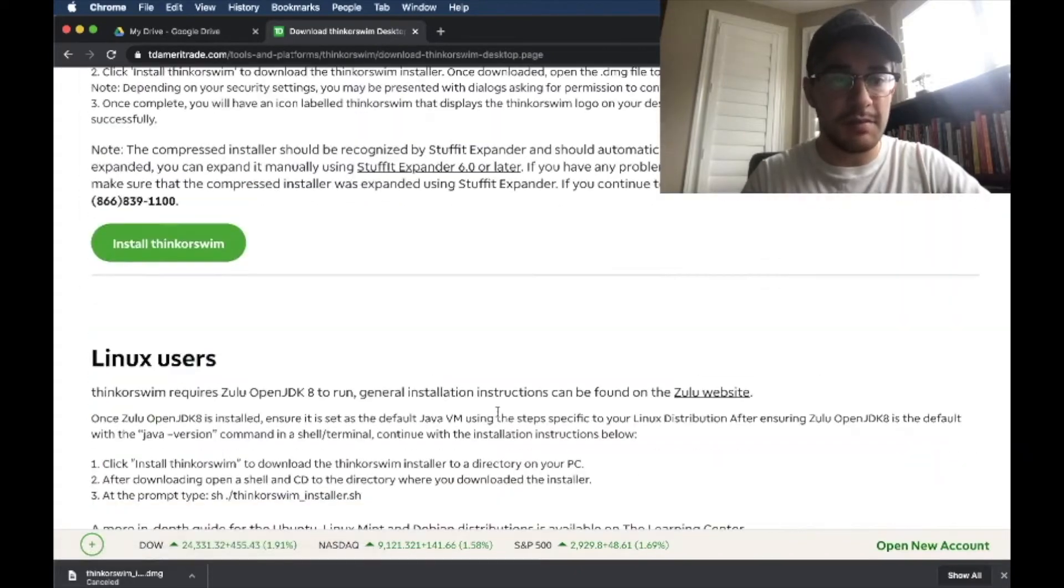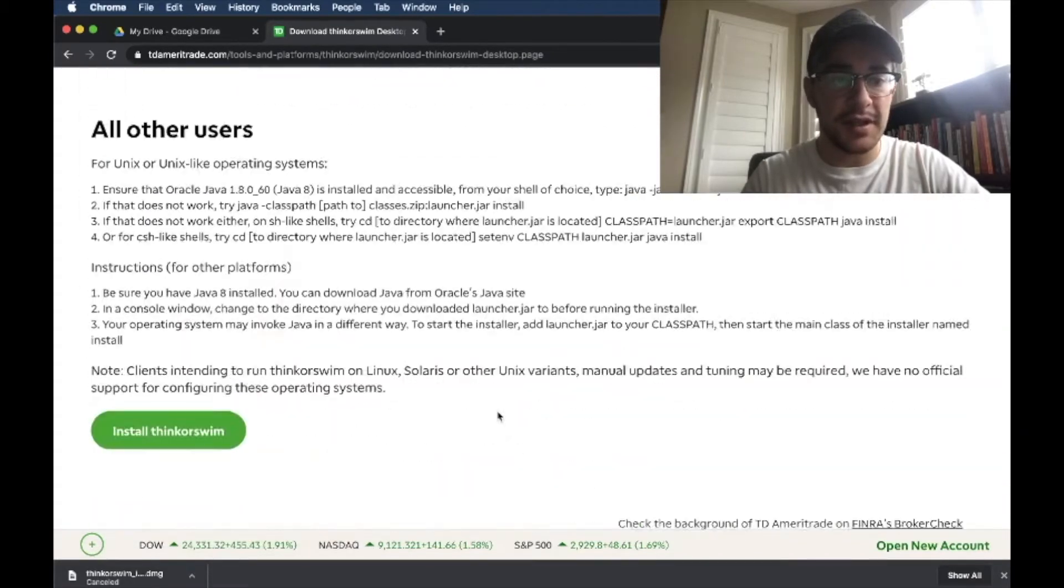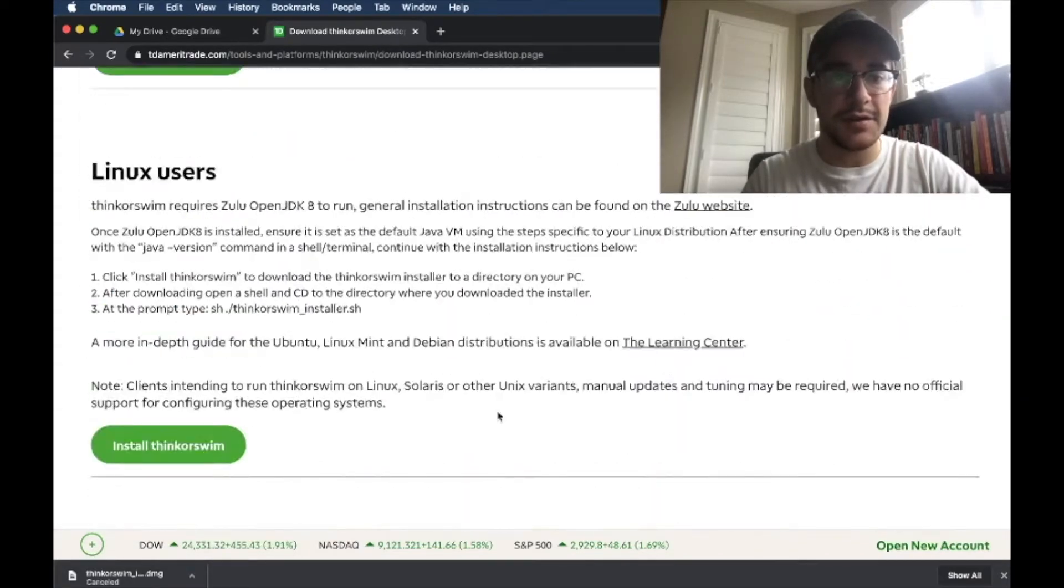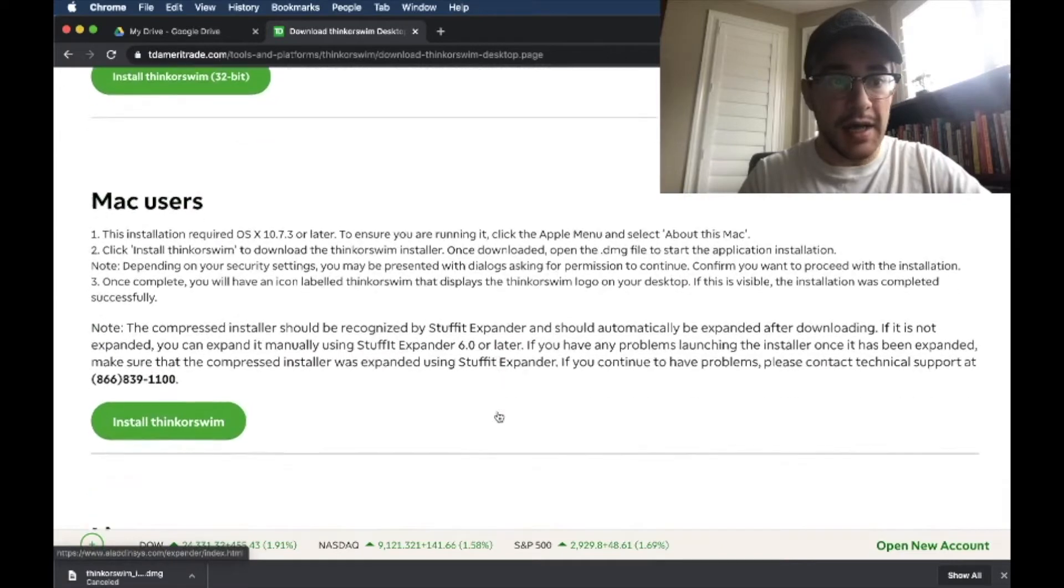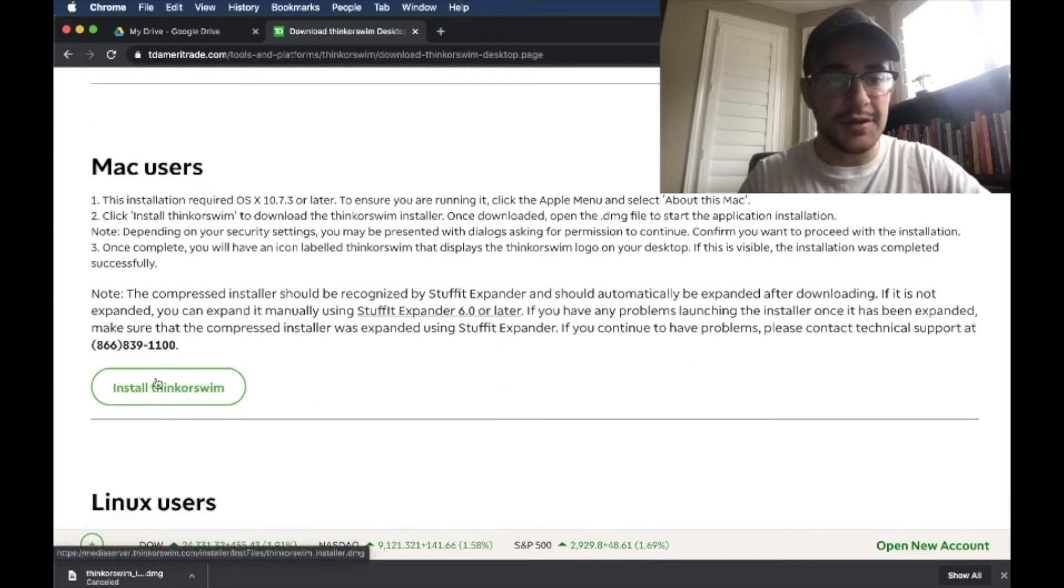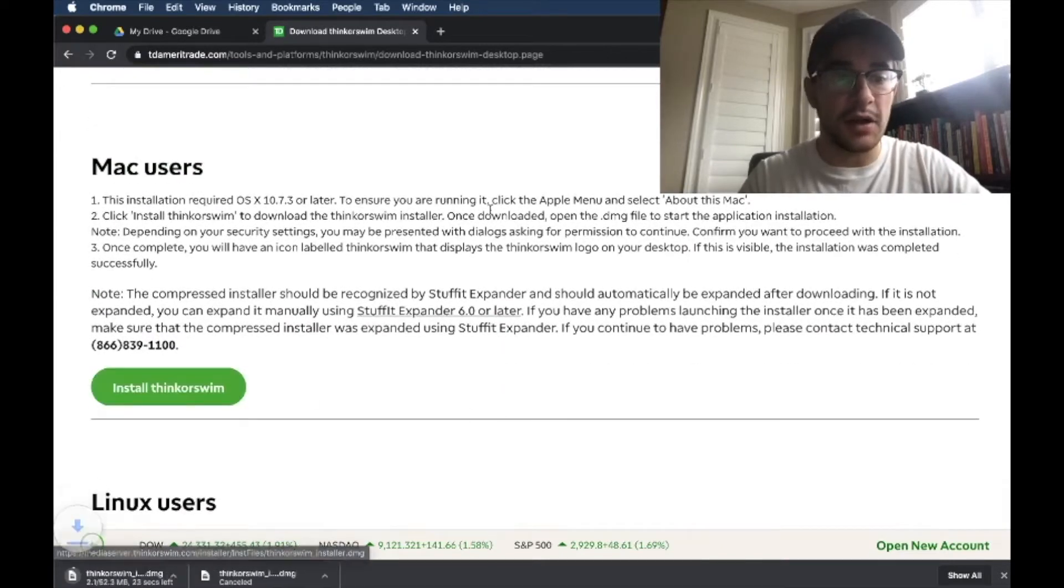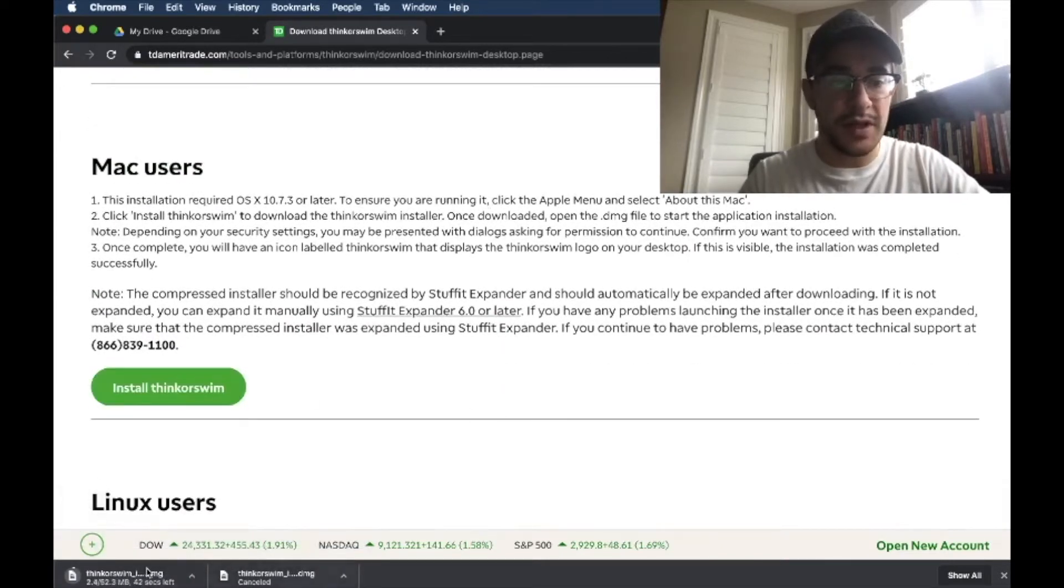So Windows users, Mac users, Linux users, and other users. And I'm a Mac user, so I'm going to click install Thinkorswim. It's going to initiate the download.